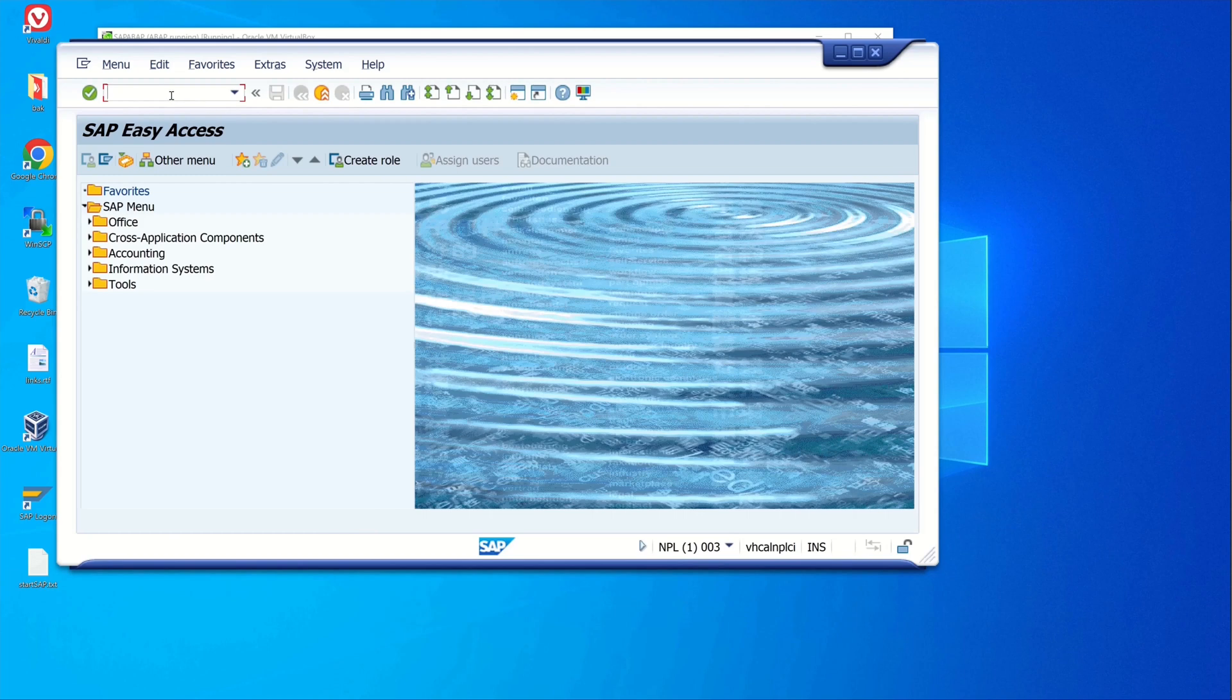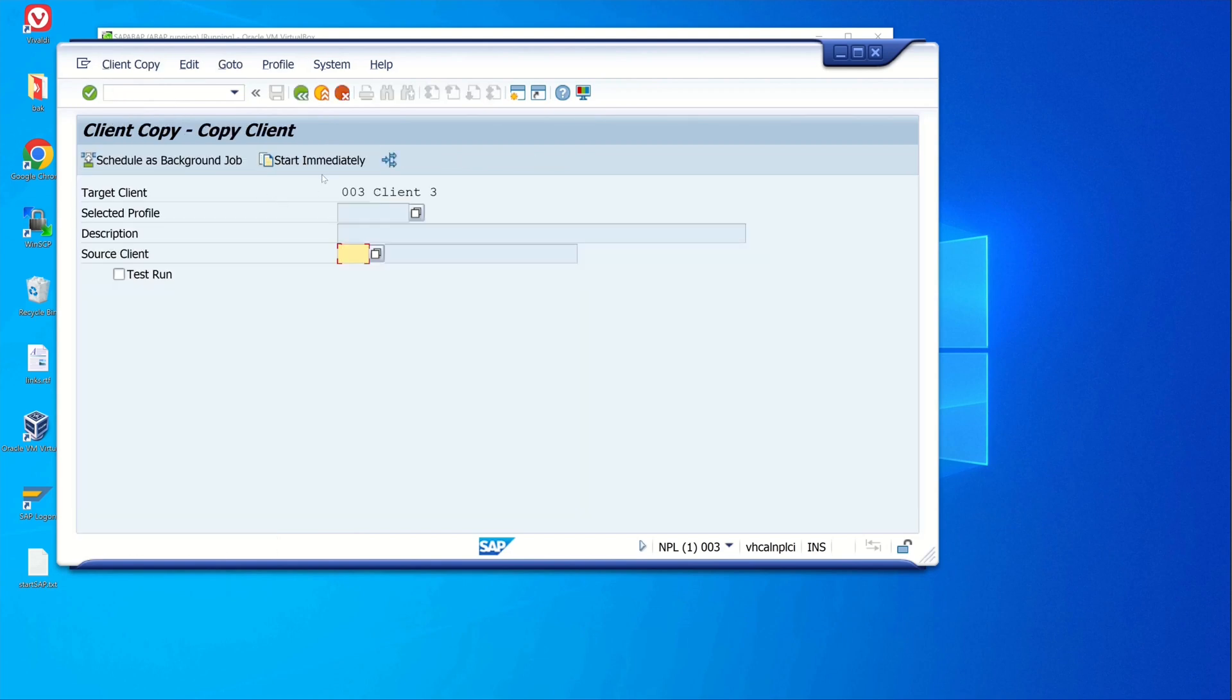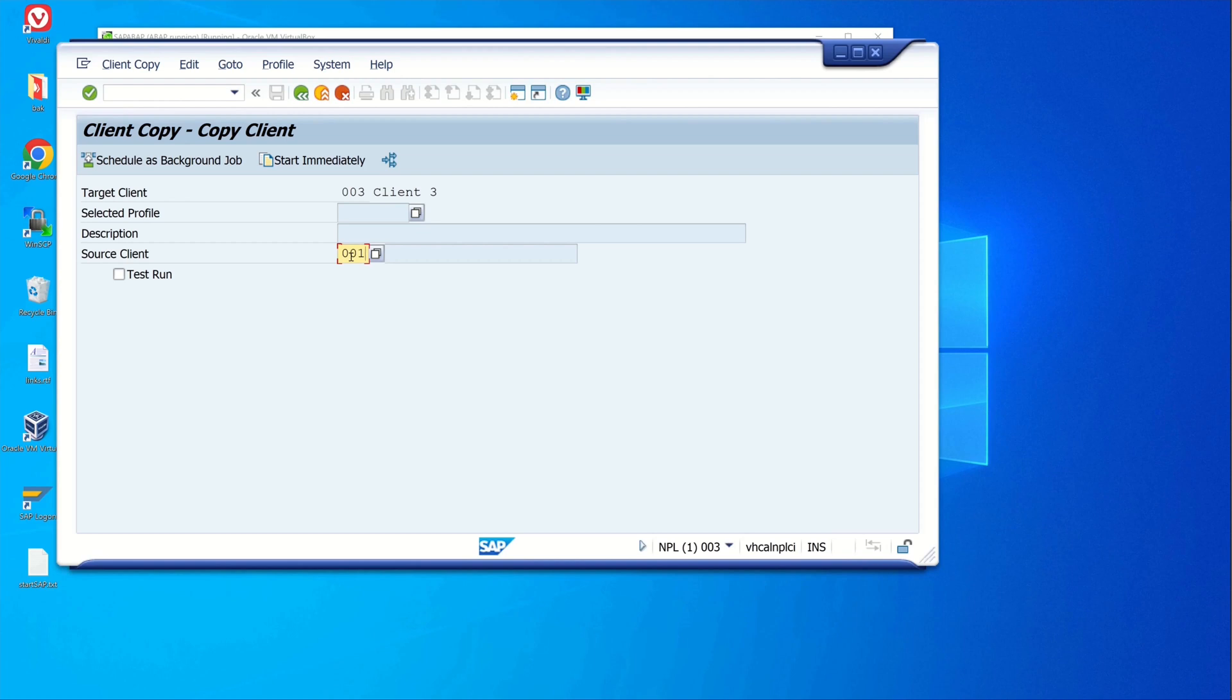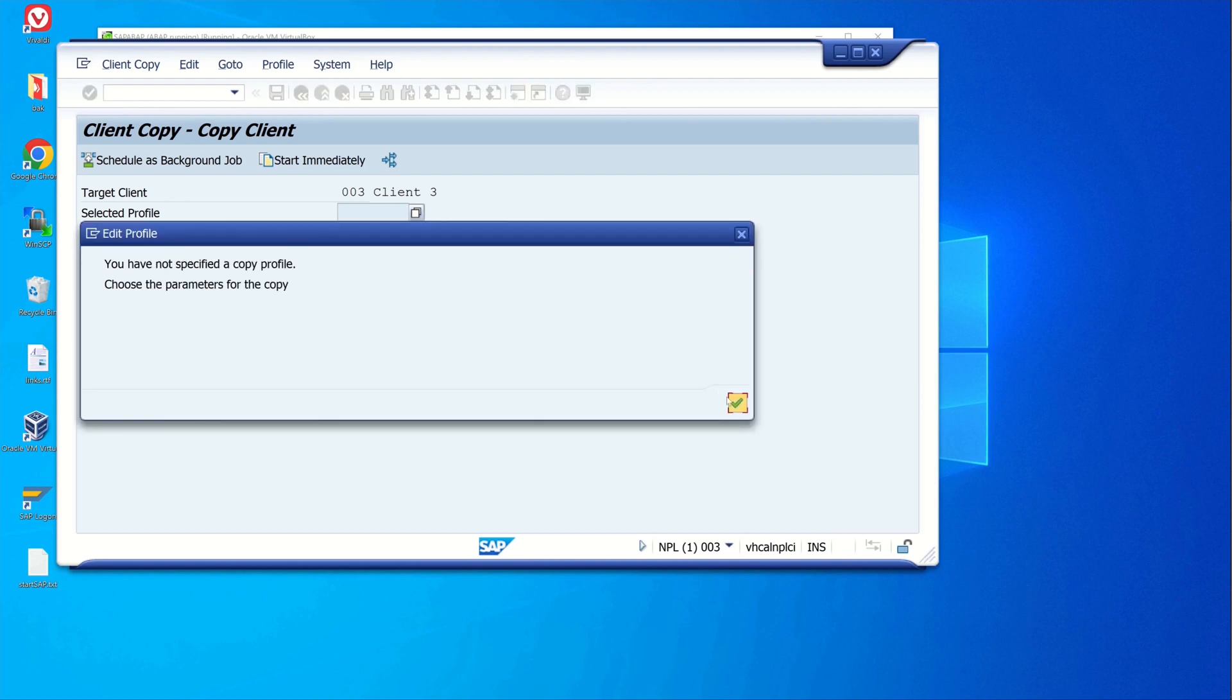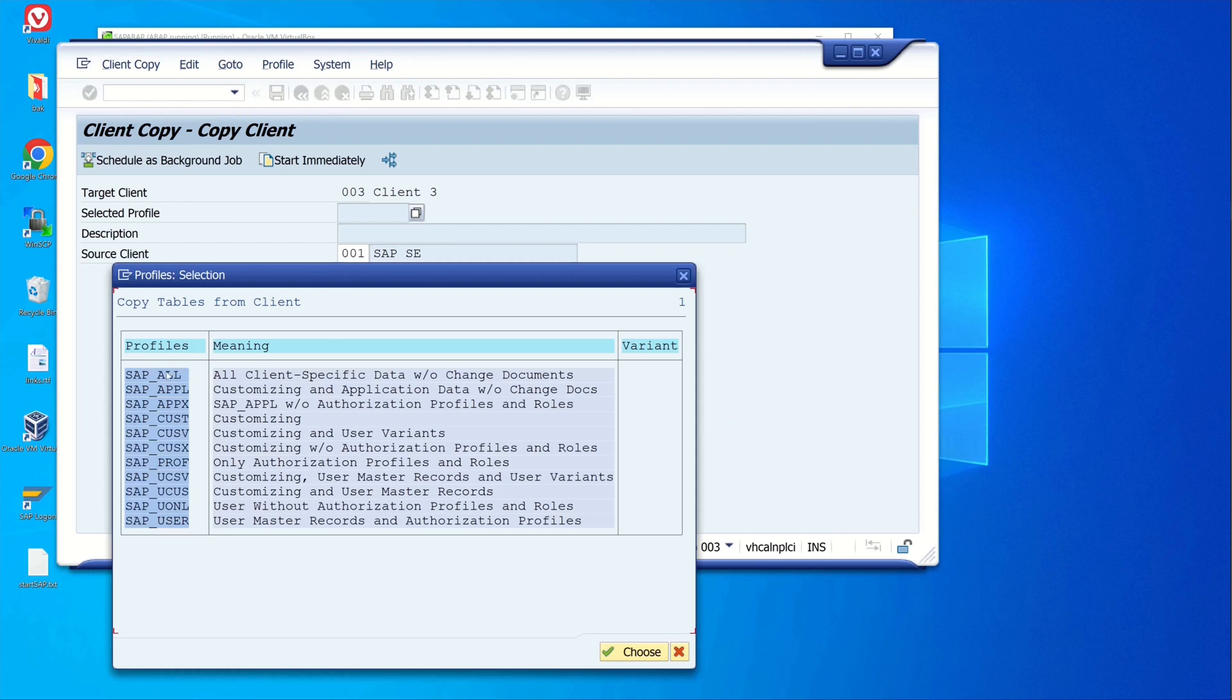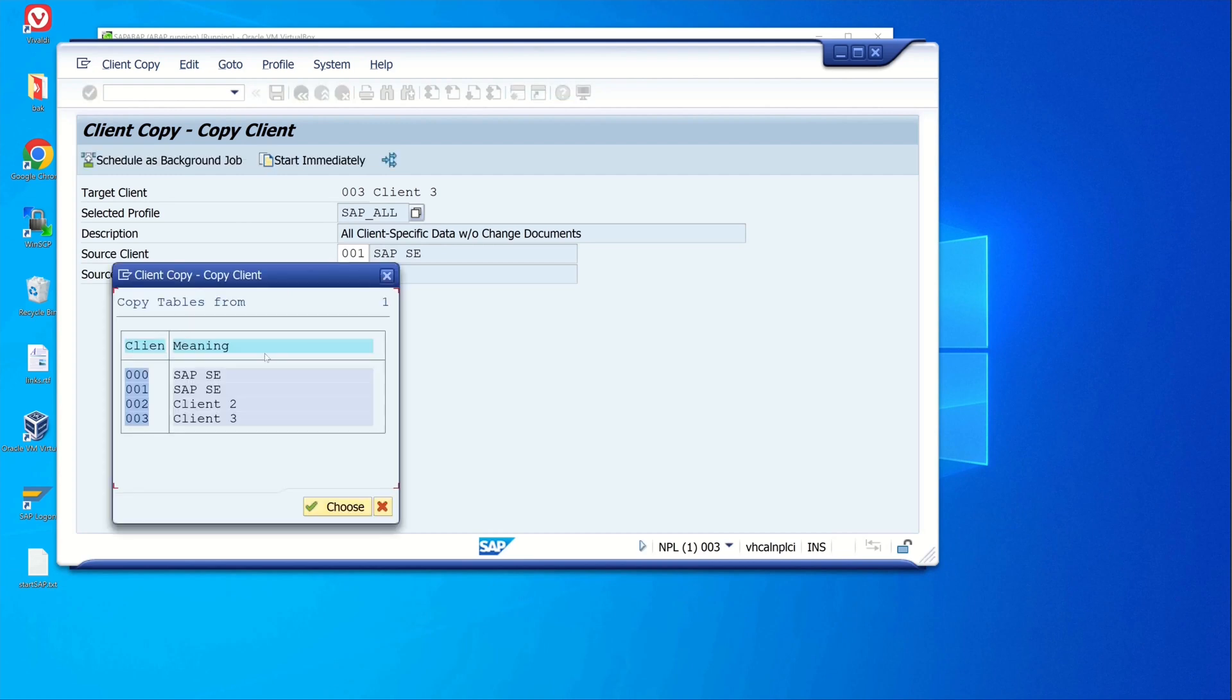But the client is totally empty. If we want to copy some data from another client to this client, we use the transaction SCCL. We see here the target client - this is the new client - and we can set a source client here. I pick here number one. Then we select the profile - I pick here SAP all.